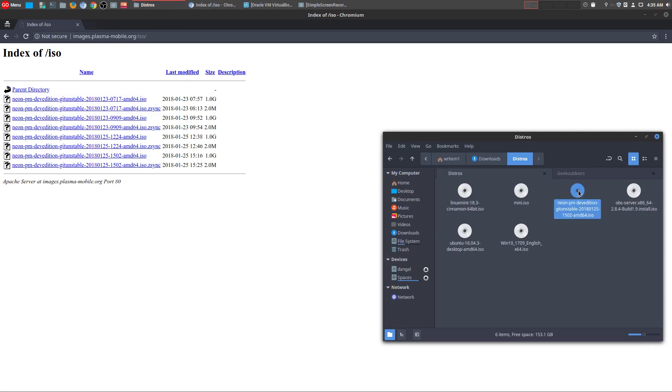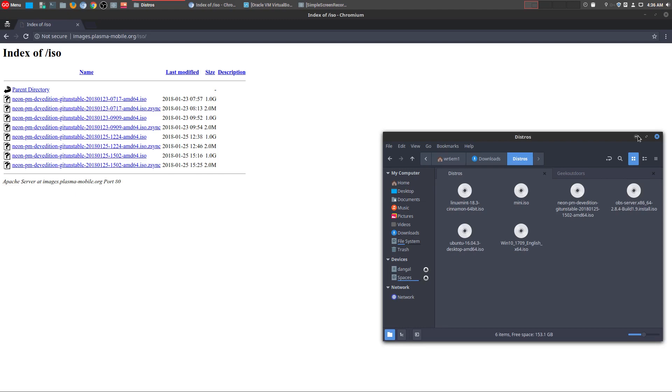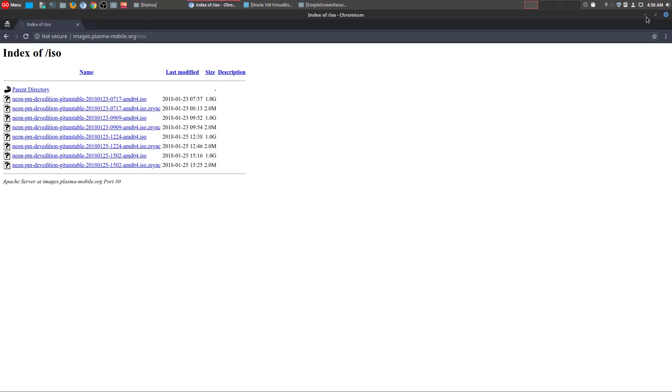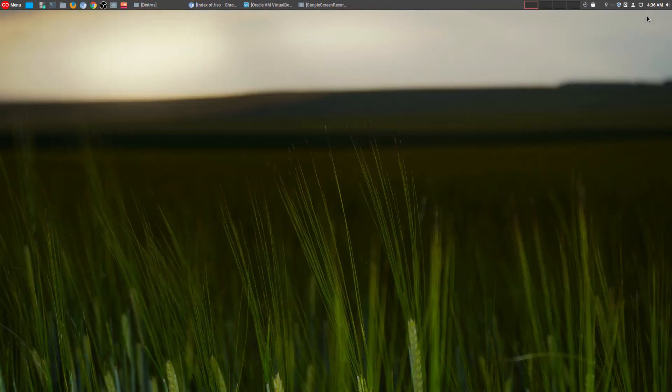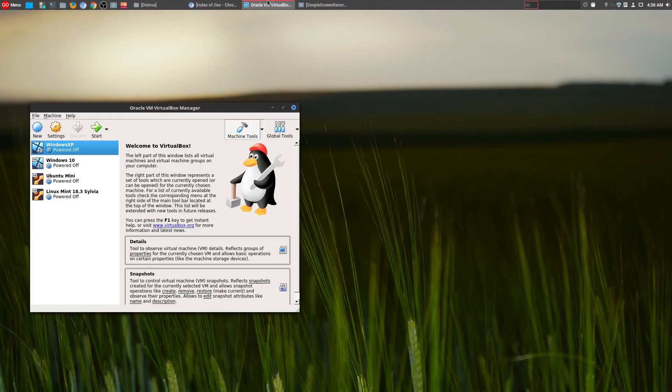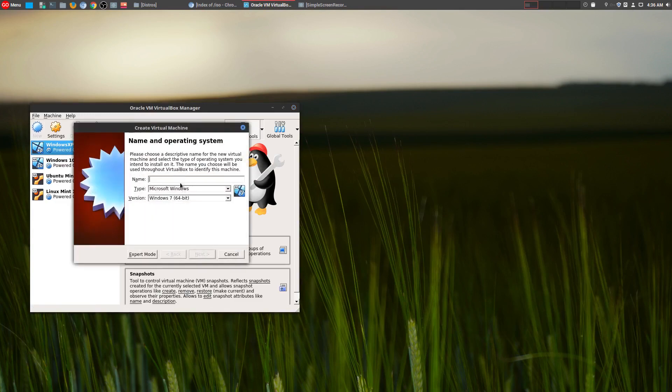This is going to be basically a live USB, so you don't have to install anything. But I'm going to show you how this looks. You can run this on your virtual machine, or you can put it on a USB stick. I'm going to run it in my virtual machine. Let's go ahead and create a new one. I'm going to call it KDE Plasma Mobile.